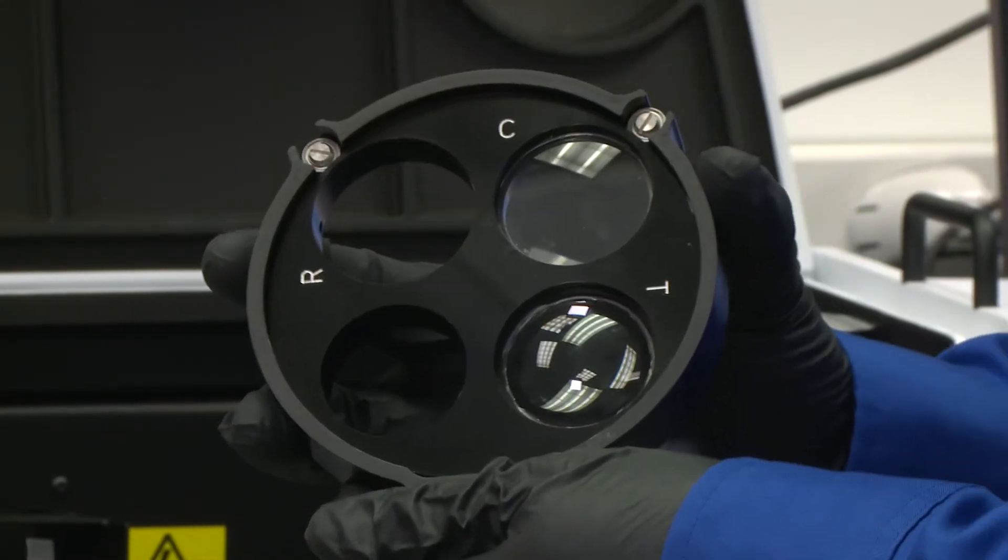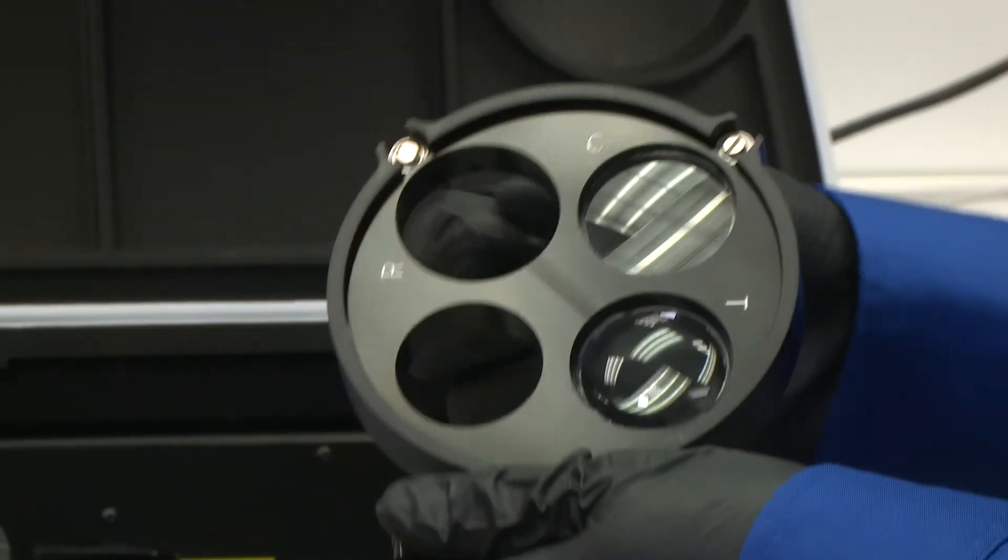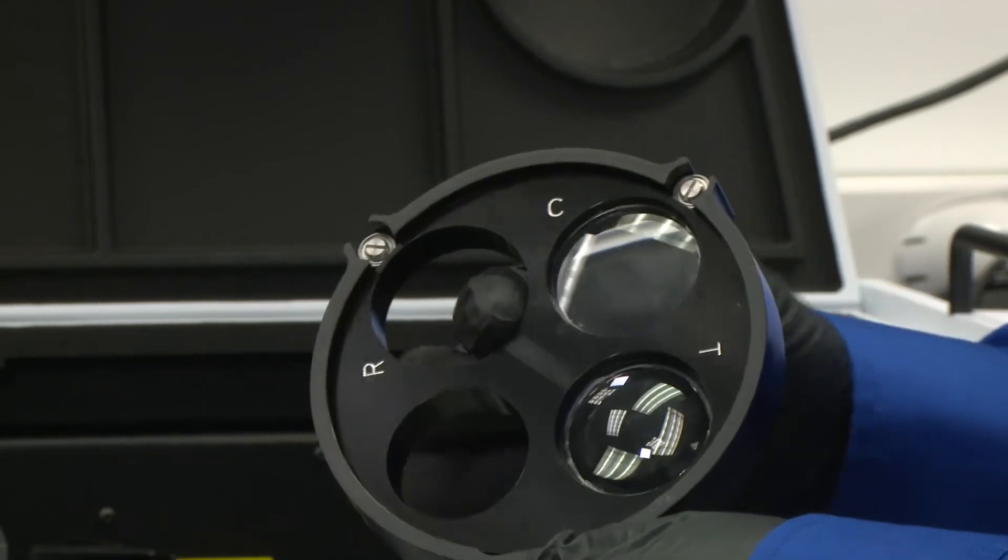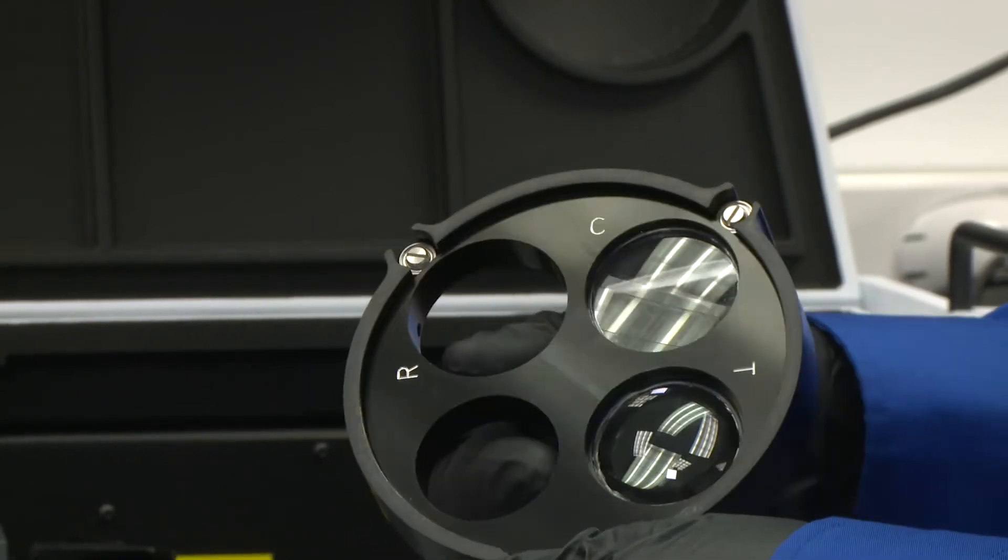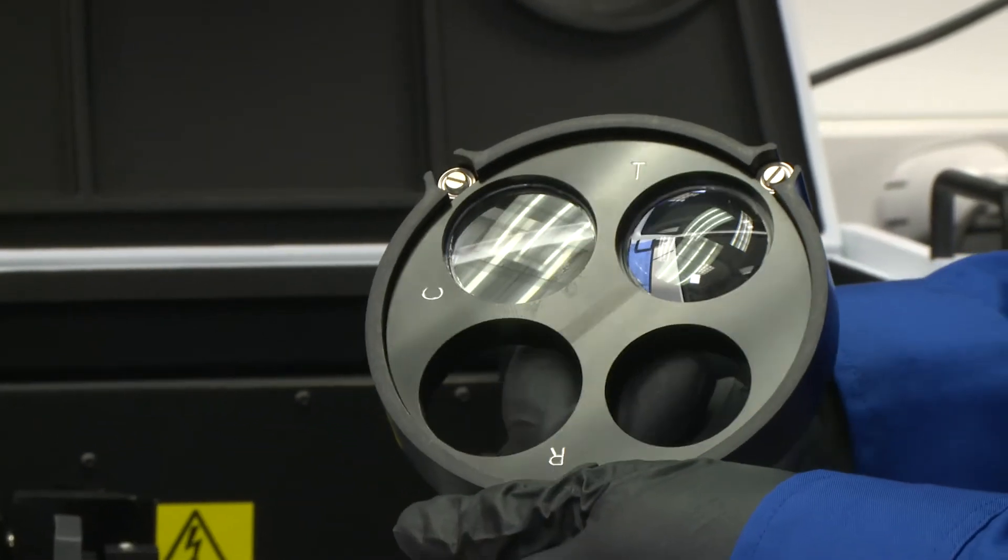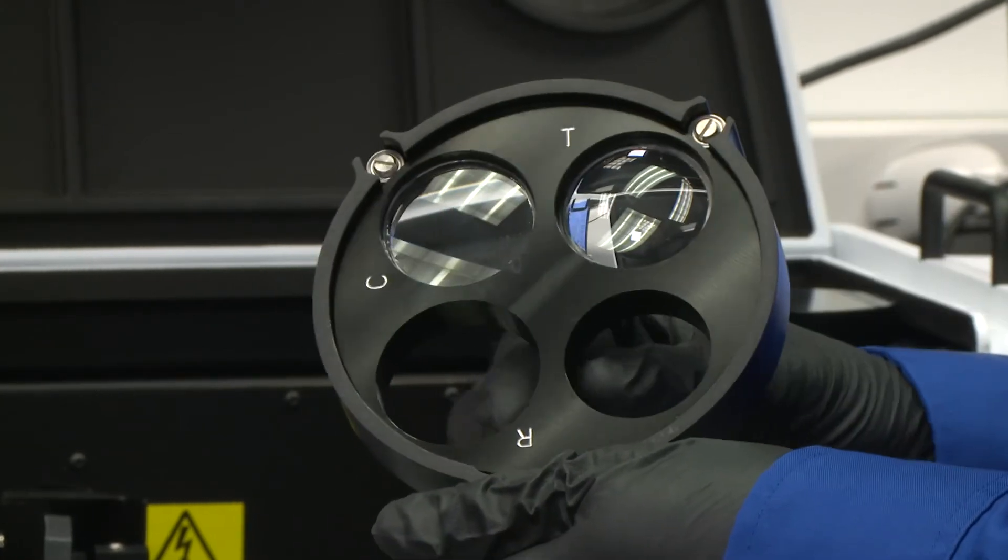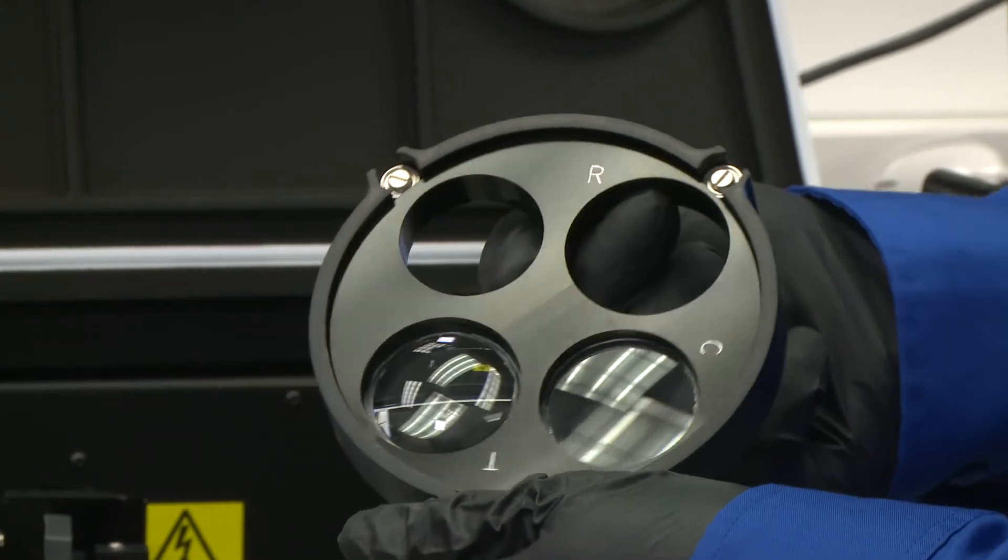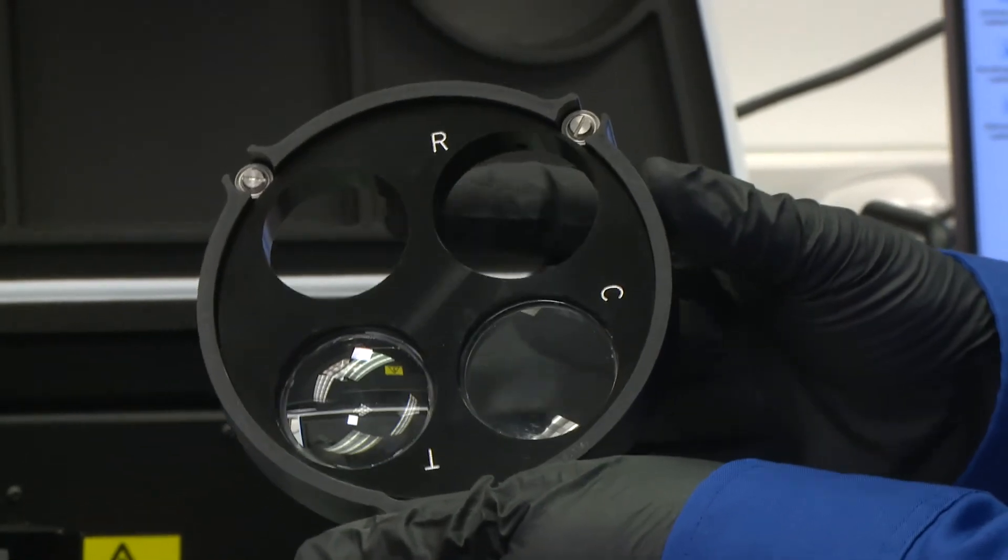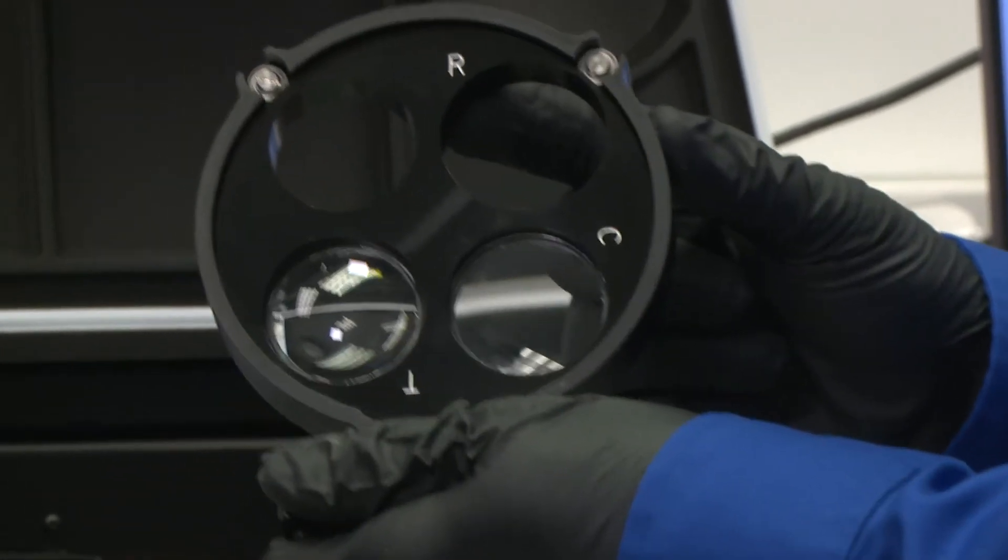And there are four locations. One is marked C for the centre mount location. One is marked T for the transmittance port location. And the other one, which currently does not have a focusing lens, is R for the reflectance port.